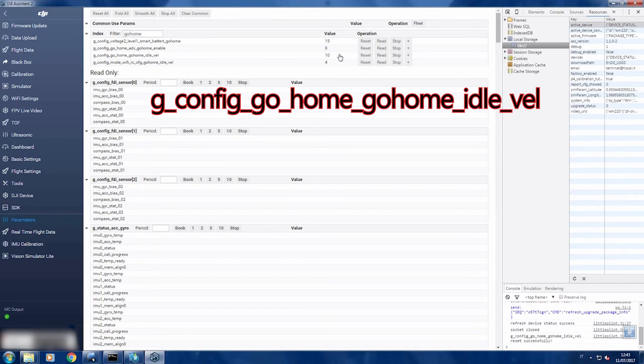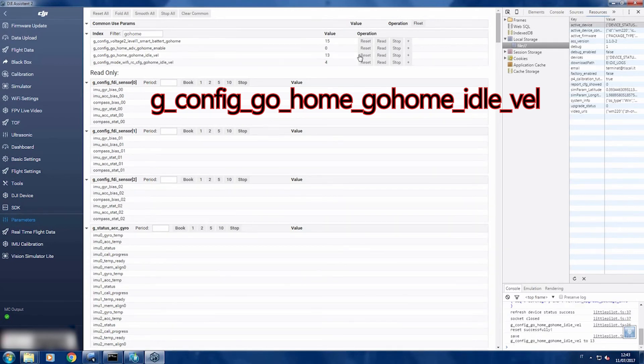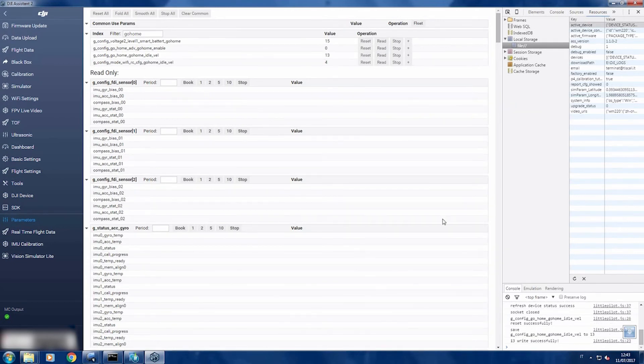The original setting is 10, we are going to write 1313, and press enter.